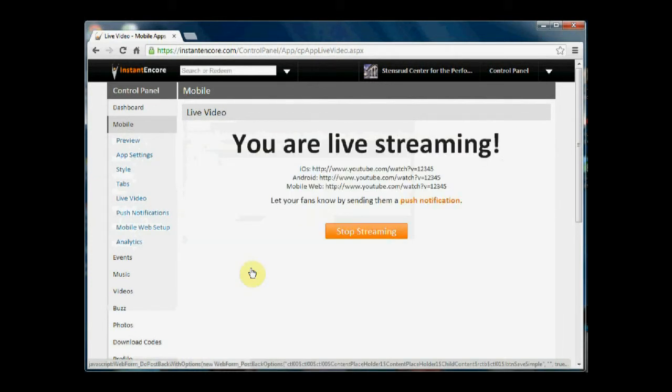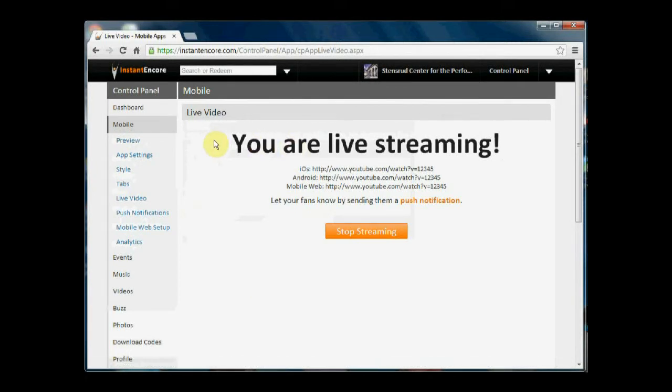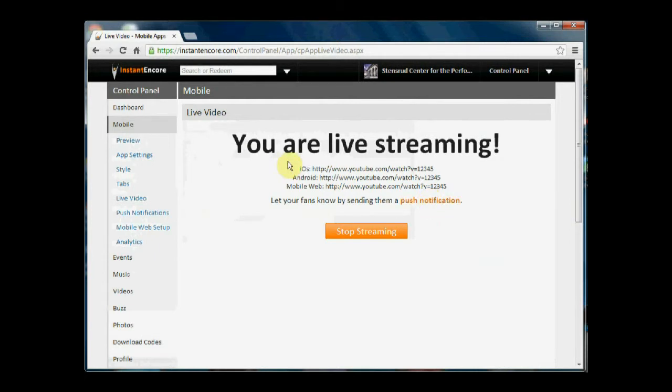You'll know that it has worked when you see the message or live streaming, and you can send a push notification to your fans letting them know that the event has started.